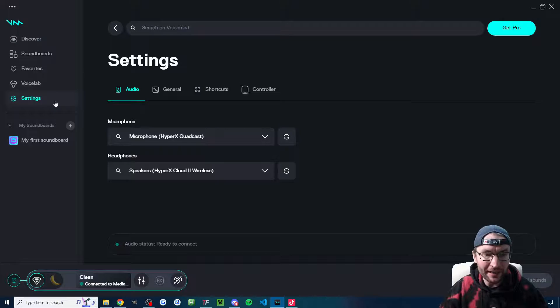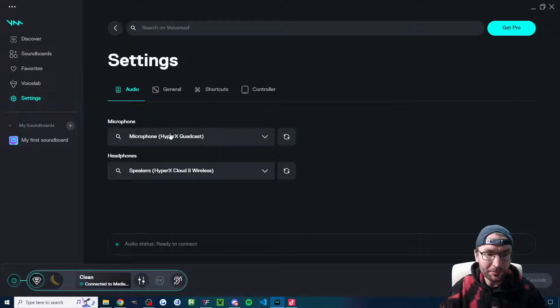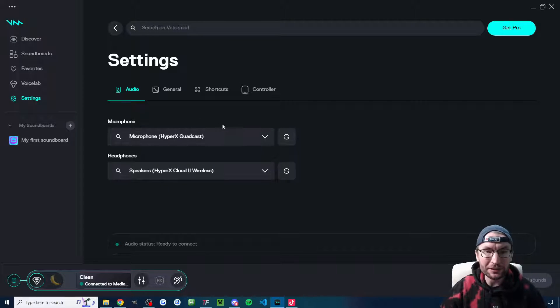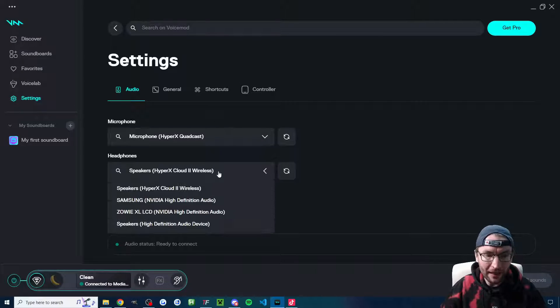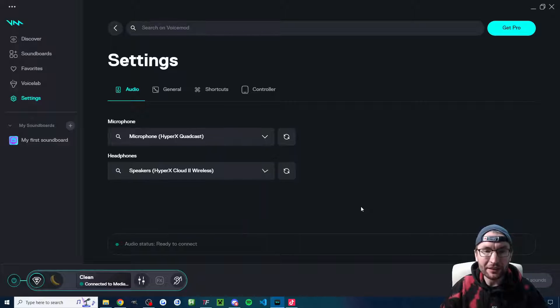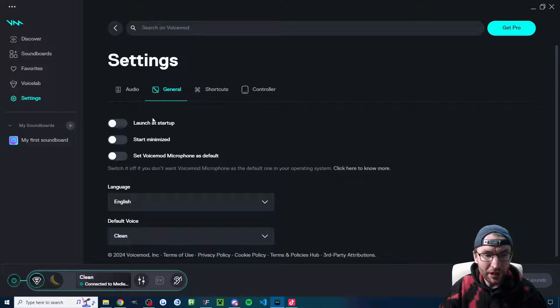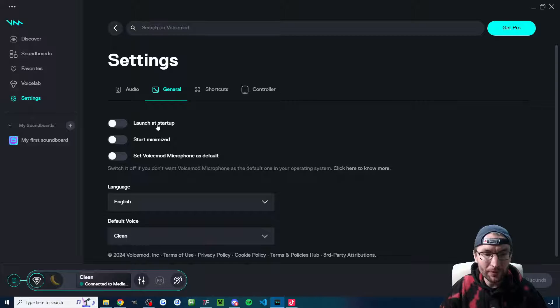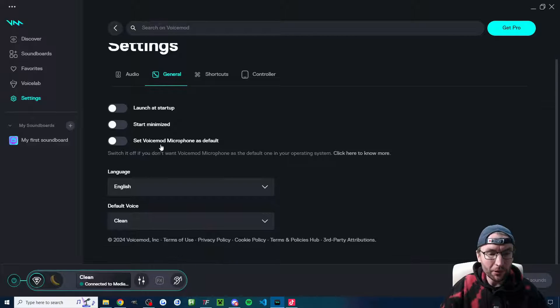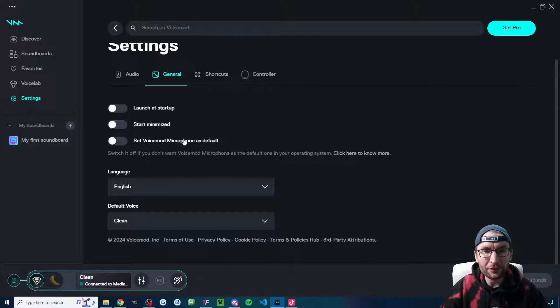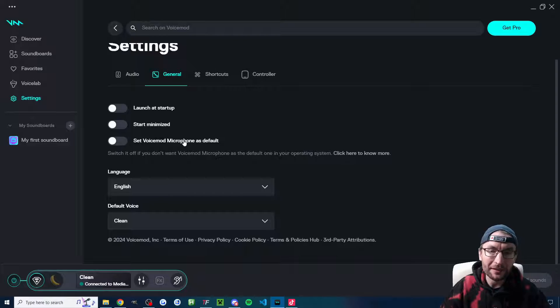We'll click onto settings and you'll just make sure that your normal microphone is selected. And you've got the correct headphones or speaker selected to quickly click into general. If you don't want it launching on startup, then uncheck it like I did. You also might not want the voice mod microphone as your default. So uncheck that if you want as well.